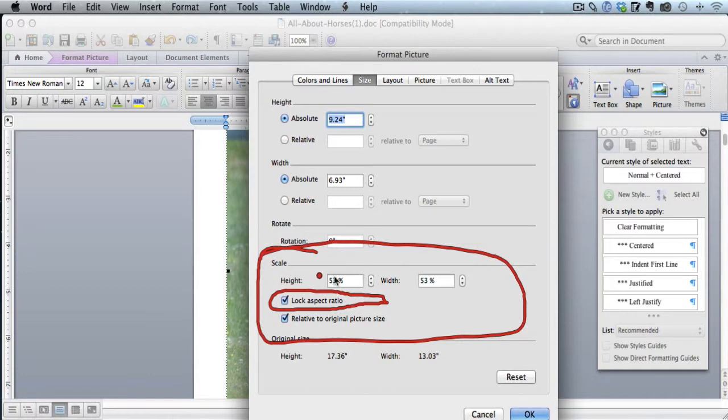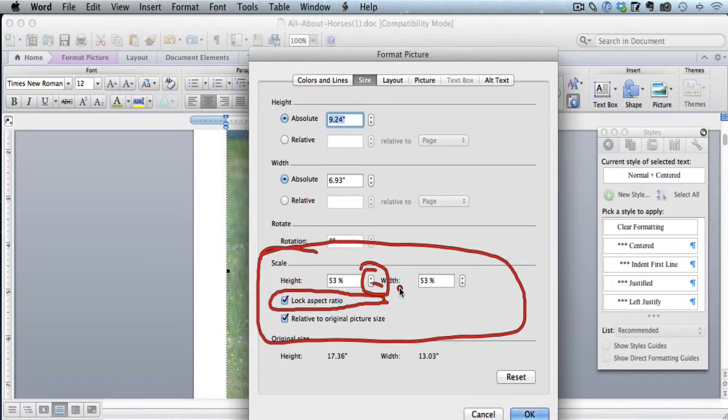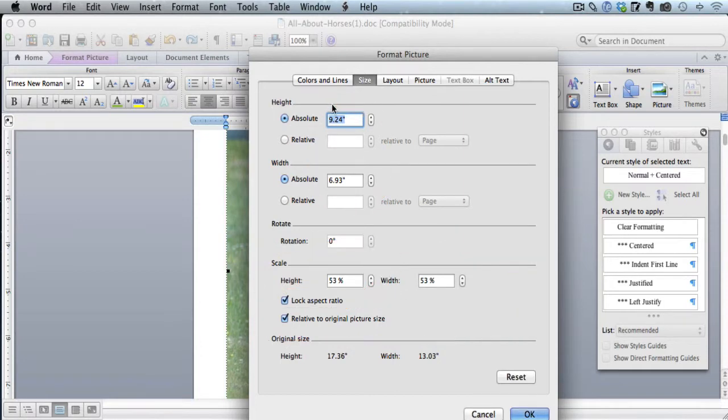And all I'm going to do is I'm just going to use the height area here. And I'm going to just click on this little down arrow right there. And watch what happens when I do that. These numbers will automatically change.